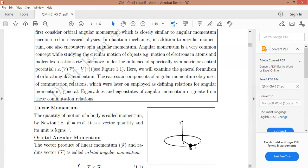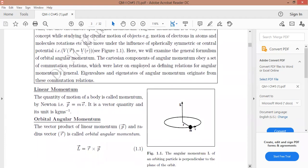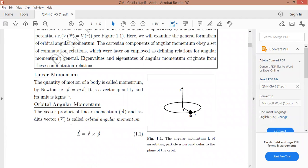Orbital angular momentum can be defined as: capital L is the cross product of r and p. Here r is the radius vector from the origin to the point where the mass is located, and p indicates the linear momentum. So we have r and mv giving us capital L, which is the angular momentum.